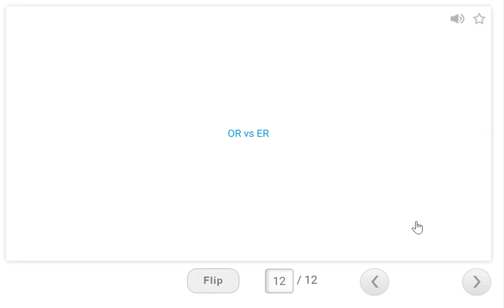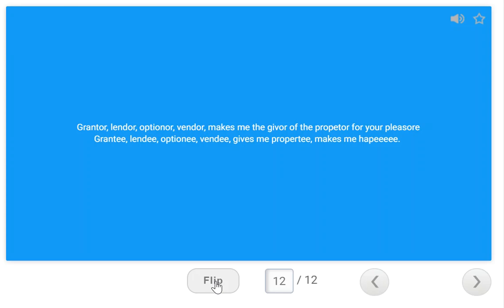Last but not least — the OR and ER endings, which can be very confusing. From PrepAgent: 'Grantor, lendor, optionor, vendor makes me the giver of the property for your pleasure. Grantee, lendee, optionee, vendee gives me property, makes me happy.' OR is the person who performs the action and EE is the recipient of that action. A vendor sells to a vendee; a grantor conveys property to a grantee.